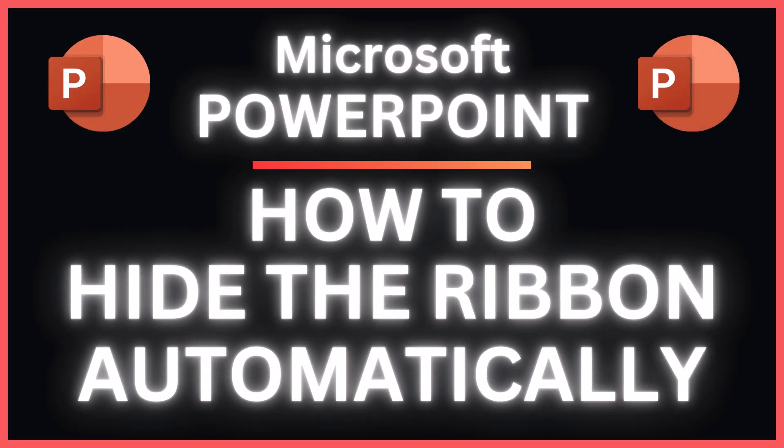This is going to be a video tutorial on how to hide the ribbon automatically in Microsoft PowerPoint. I will be using Office 365 on a desktop PC for this.